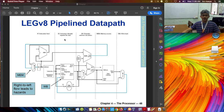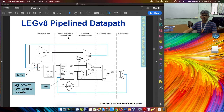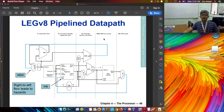In the LEGv8 implementation, we have five stages. The first one is called instruction fetch. The second one is instruction decode. The third stage is execute. The fourth is MEM, and the fifth is the writeback stage.